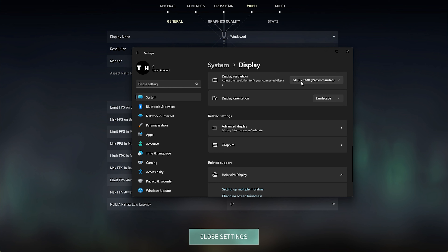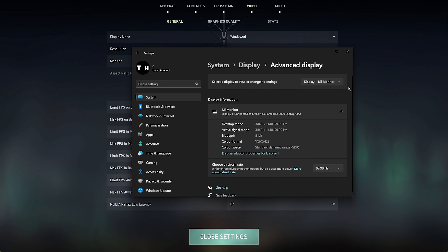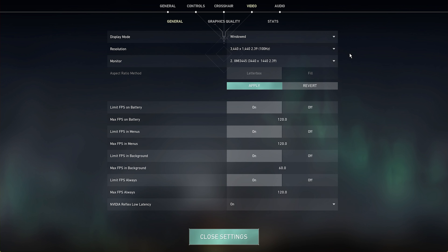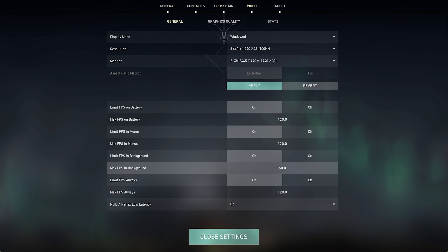In case you're unsure about your screen's refresh rate and resolution, right-click your desktop and select Display Settings. Select the correct display and scroll down to see the recommended display resolution, which should be the same as in your Valorant video settings.